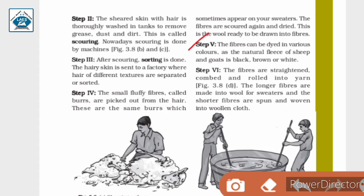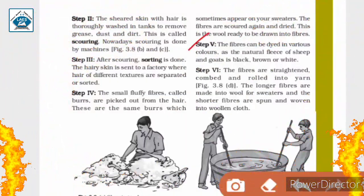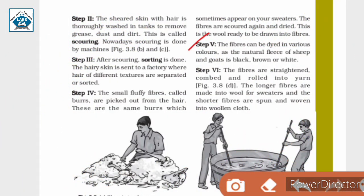Step 5: The fibers can be dyed in various colors, as the natural fleece of sheep and goat is black, brown, or white. So they can be dyed in various colors.